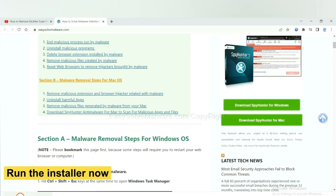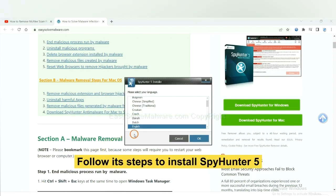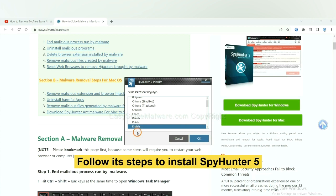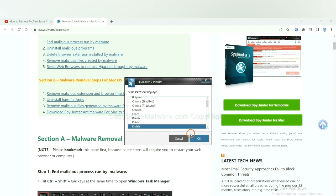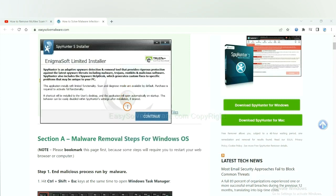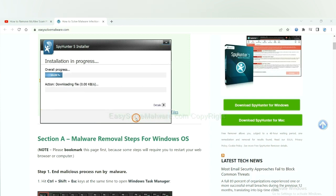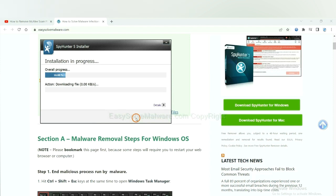And run the installer. Now you need to follow these steps to install SpyHunter 5. Select language, switch and continue, accept and install. Just wait about one or two minutes.